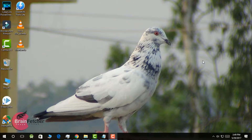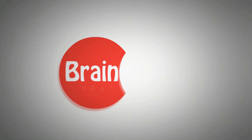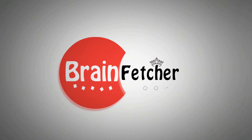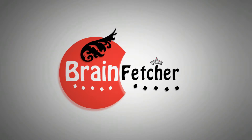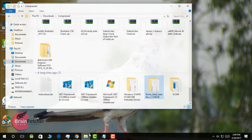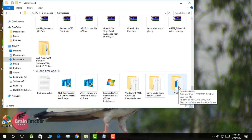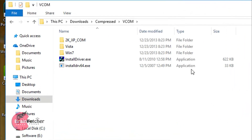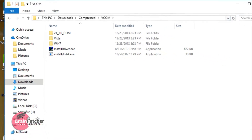If you have Windows XP or 7, you can go in the description and download it. It is very easy to install. I am going to show you. If you are having XP or 7, just click on 'Install Driver' and it will install automatically.